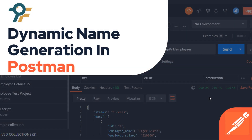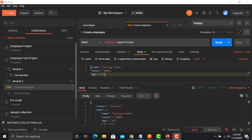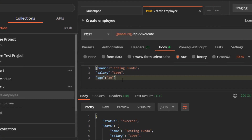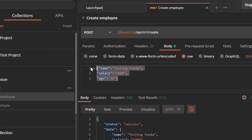Hello everyone, welcome to this Postman tutorial. In this tutorial we will learn to generate dynamic names in Postman. In one of our previous sessions we used an API to create an employee — this was the API we used, and in this particular API we were using a specific payload in order to create an employee.